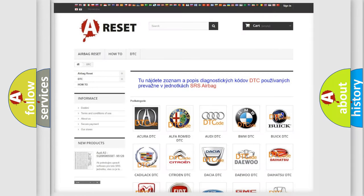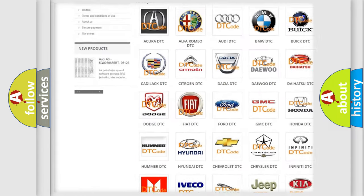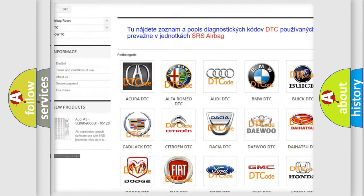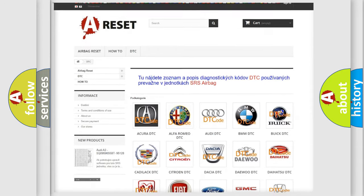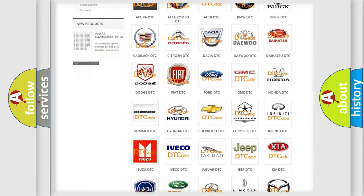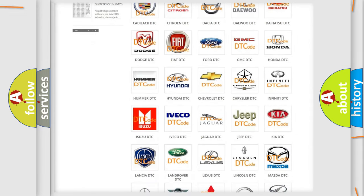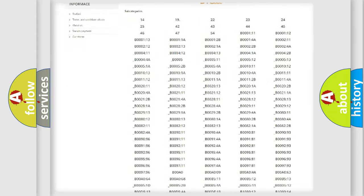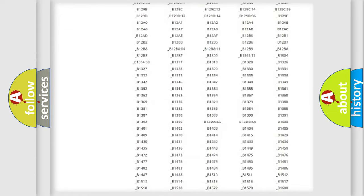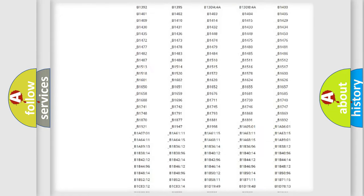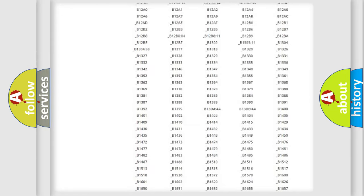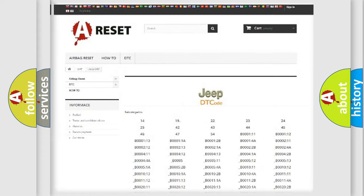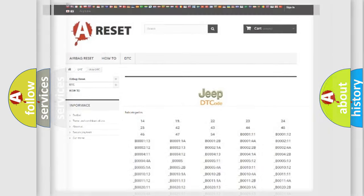Our website airbagreset.sk produces useful videos for you. You do not have to go through the OBD2 protocol anymore to know how to troubleshoot any car breakdown. You will find all the diagnostic codes that can be diagnosed in Jeep vehicles, and many other useful things.